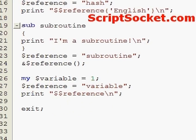So that's how to create and dereference symbolic references in Perl.